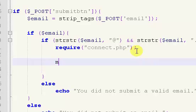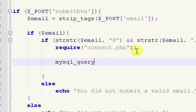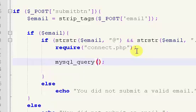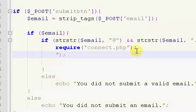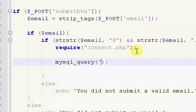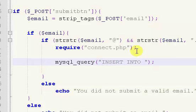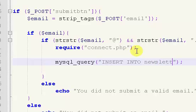So we just want to say mysql_query, and we want to say insert into, and then this is our newsletter.